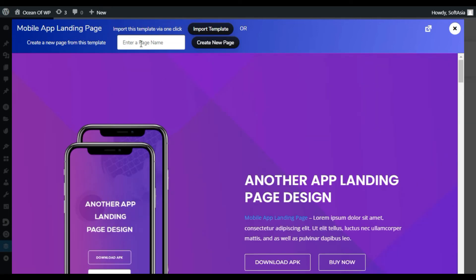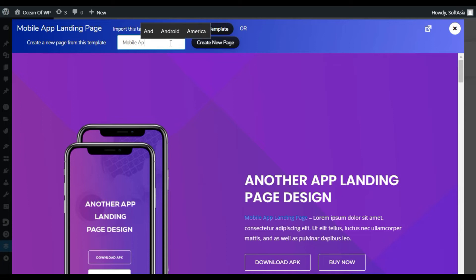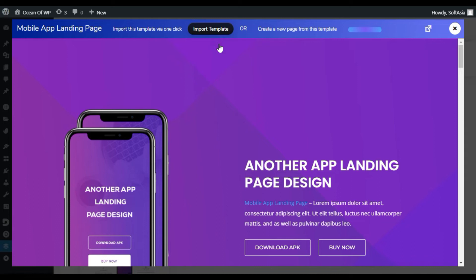To import it, you can simply click on import template or add a name to create a new page. I will add a name 'mobile app' and then click on create new page. Now your template is importing.